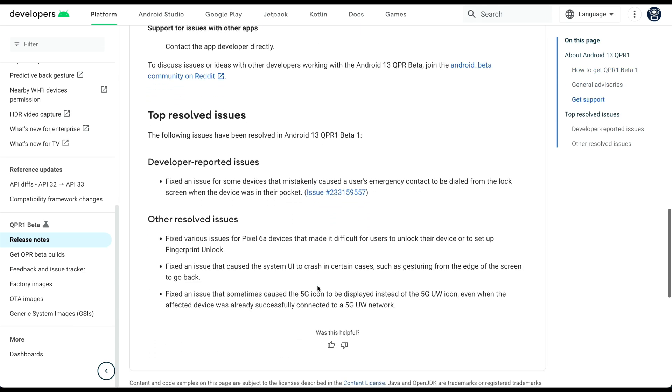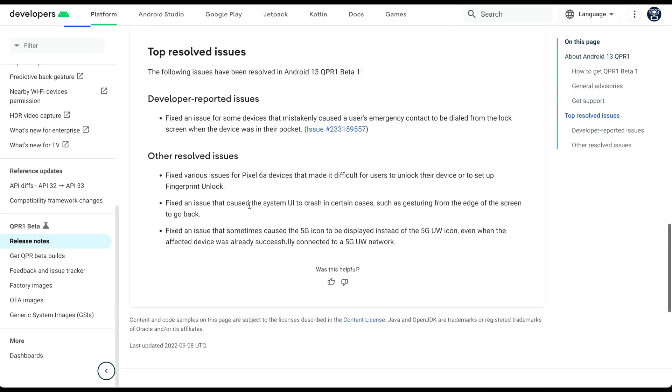You can see the top resolved issues are the developer reported issues where it was fixing an issue for some devices that mistakenly caused a user's emergency contact to be dialed from the lock screen.